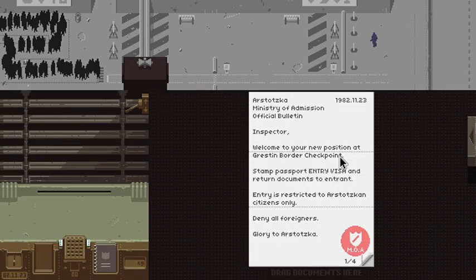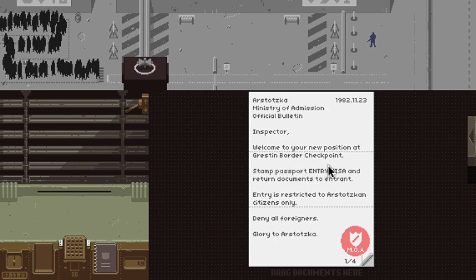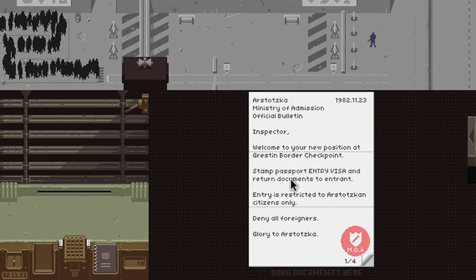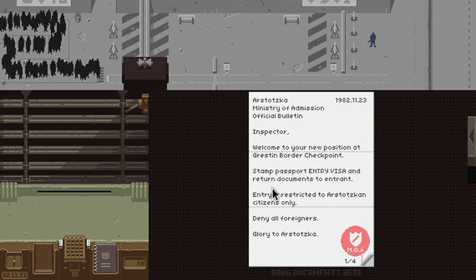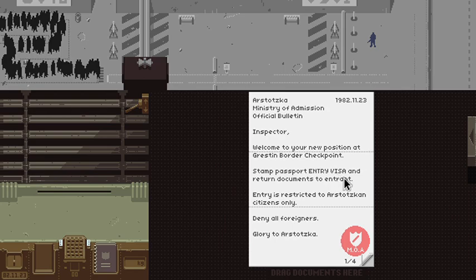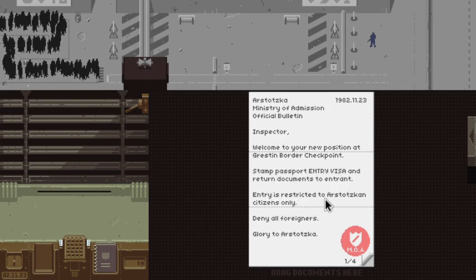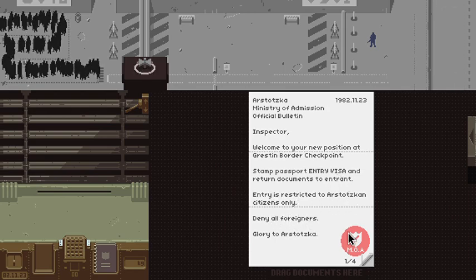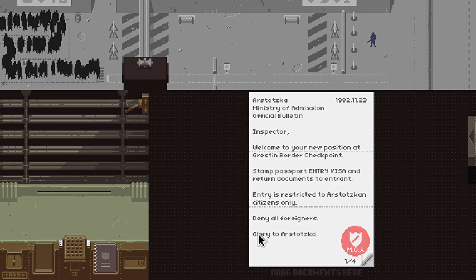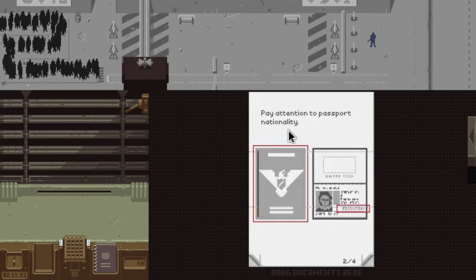Welcome to your annual position at Gristin Border Checkpoint. Stamp passport to entry visa and return documents to entrance. Entry is restricted to Arstotzka's citizens only. Deny all foreigners. Glory to Arstotzka.